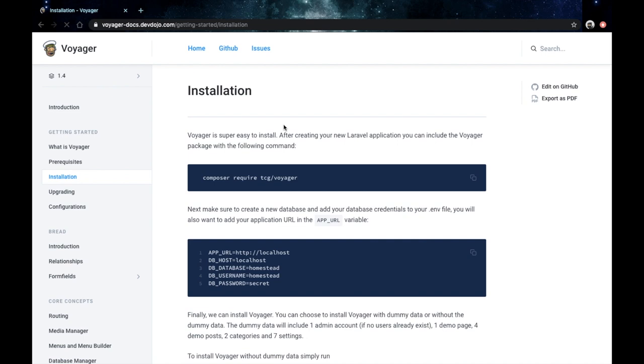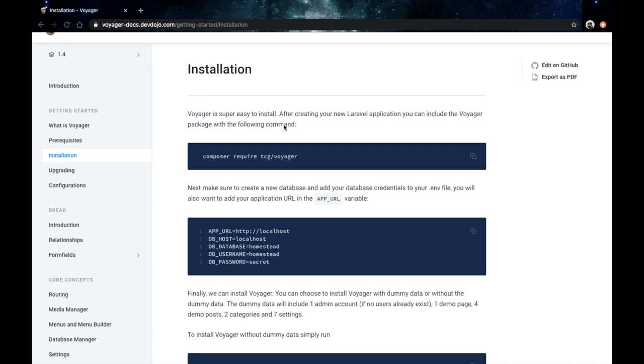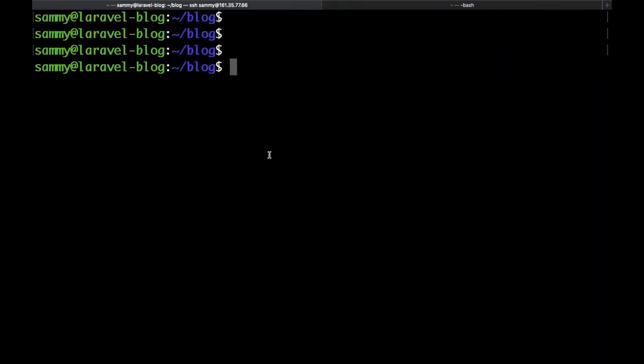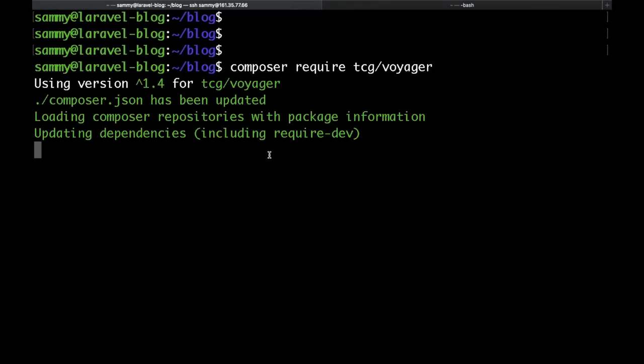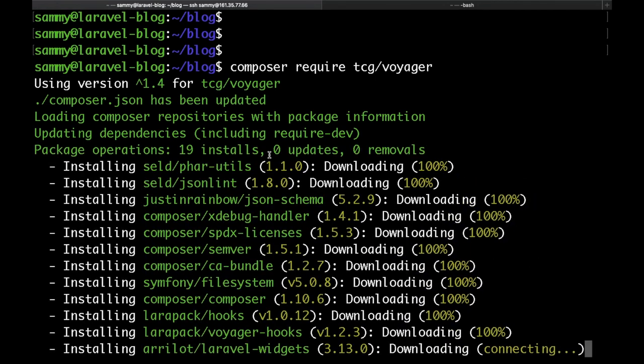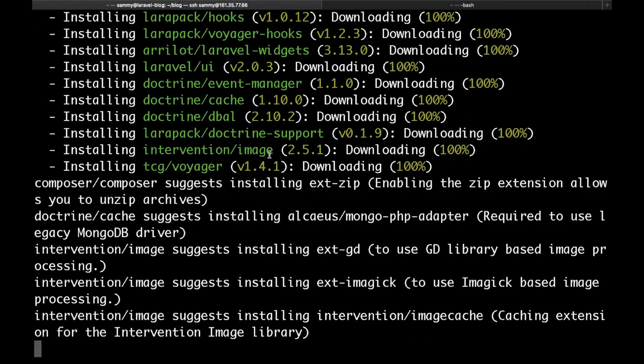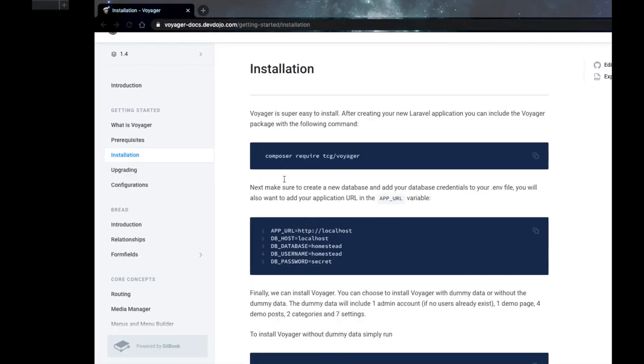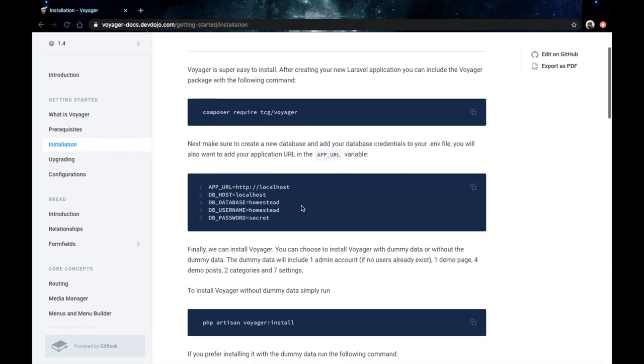The first command that we need to run is composer require tcg/voyager. Hit enter. This might take a while, so I'll just speed up the process. Okay, then let's see what else do we need to do.